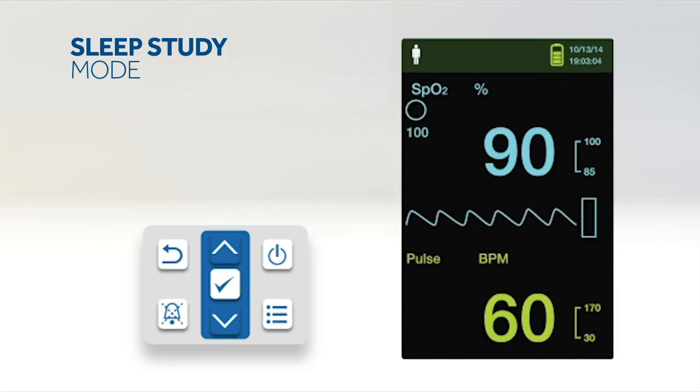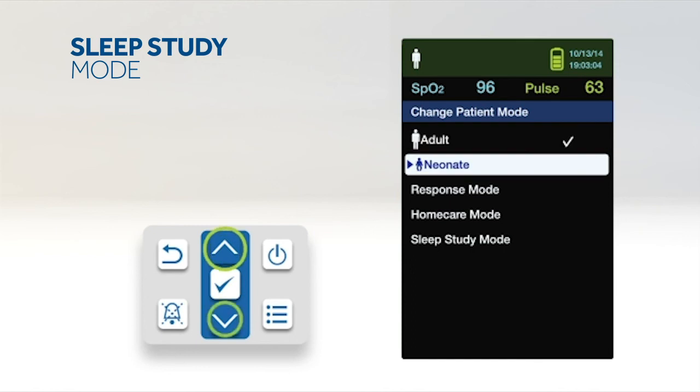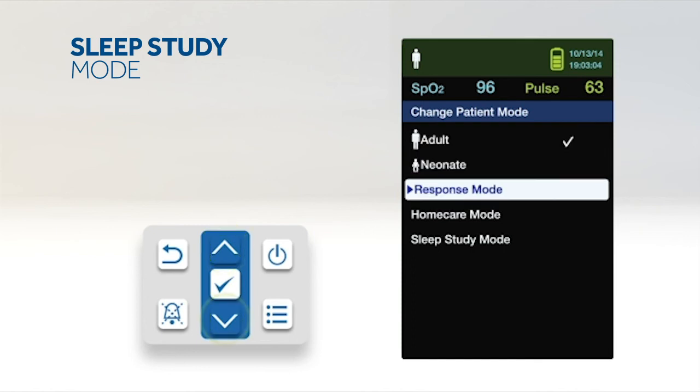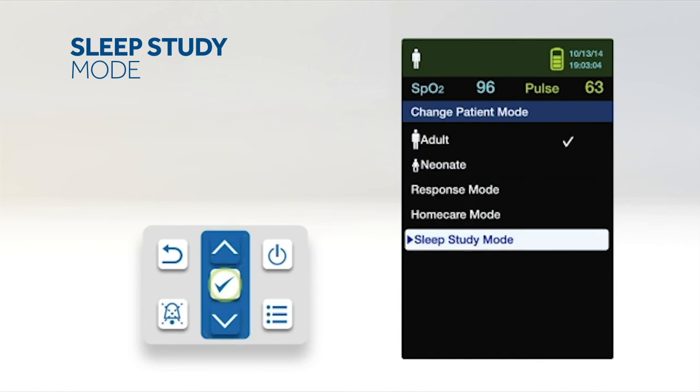When a sleep study will be performed on a patient, set the monitoring system to Sleep Study Mode. The alarms will be silenced and the screen will be dimmed. To set Sleep Study Mode, access the Change Patient Mode menu, press the up or down button to highlight the Sleep Study Mode menu, then press the OK button to select Sleep Study Mode.